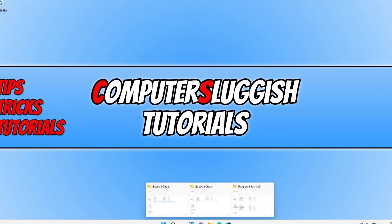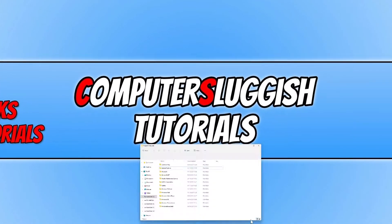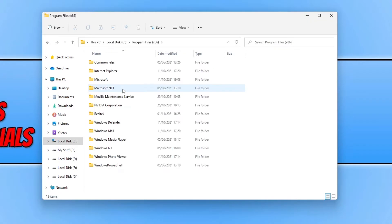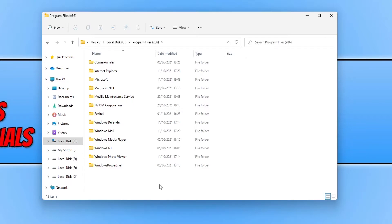Open up File Explorer, go to your C drive, open Program Files, then x86. You will see an Easy Anti-Cheat folder in here if you have Easy Anti-Cheat installed for one of the games on your computer. As you can see, I do not have an Easy Anti-Cheat folder, which means Easy Anti-Cheat isn't installed for any of my games.